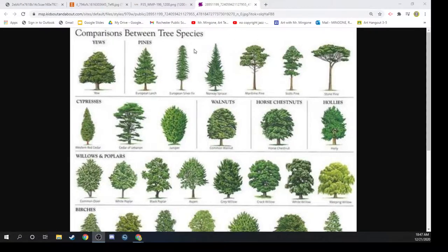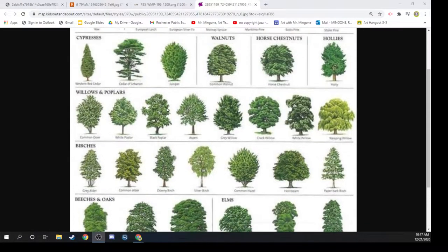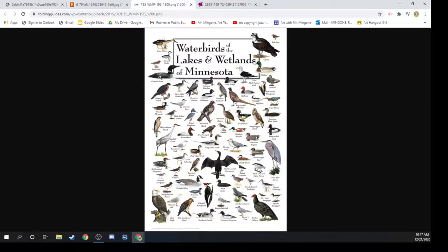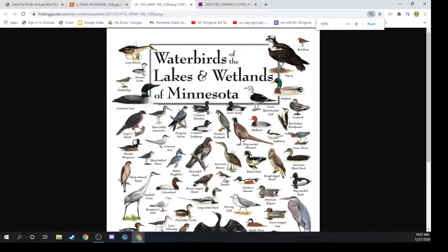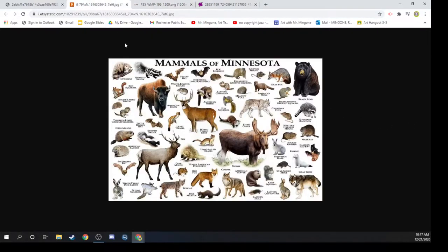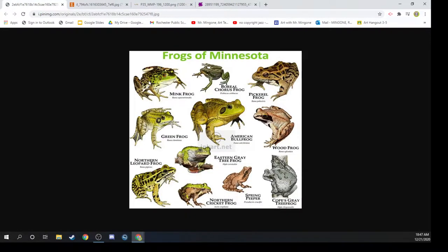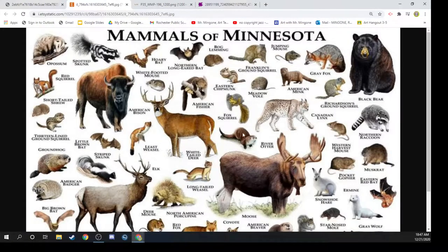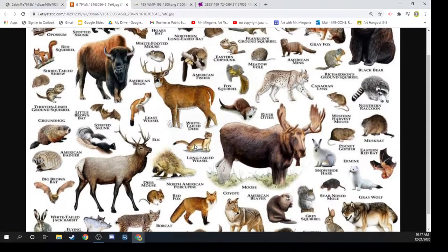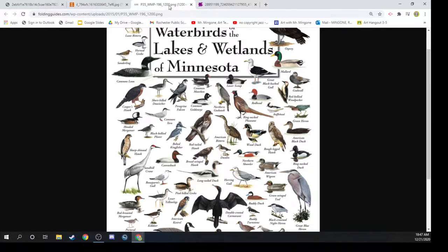I've pulled up some pictures of different trees that live in Minnesota — there's lots of them. We have some birds, lots of different kinds of birds in Minnesota. We've got mammals — look at all these choices that we have. And we've got frogs. These are just some examples of animals that I thought we could look at to help us put together our scene.